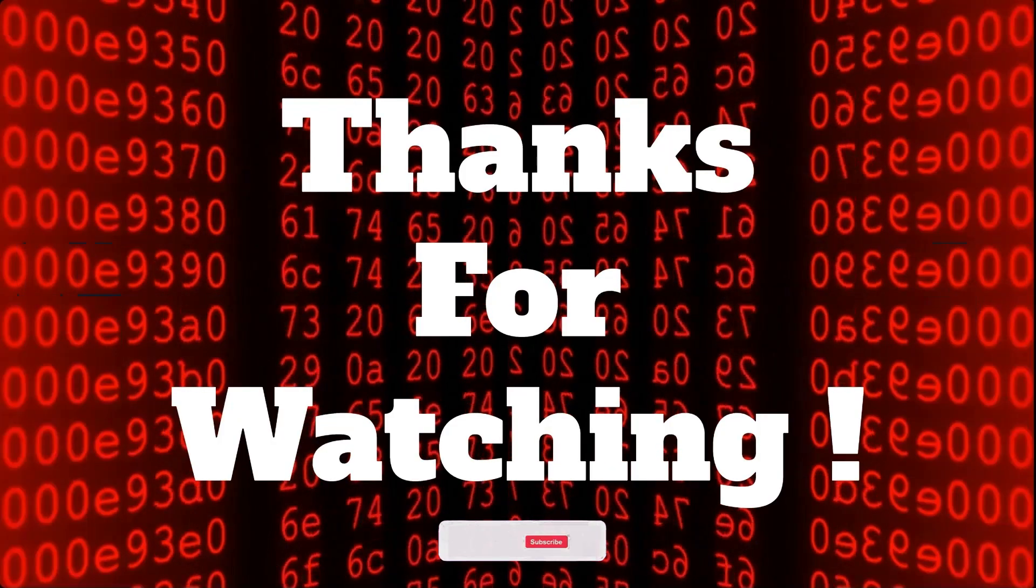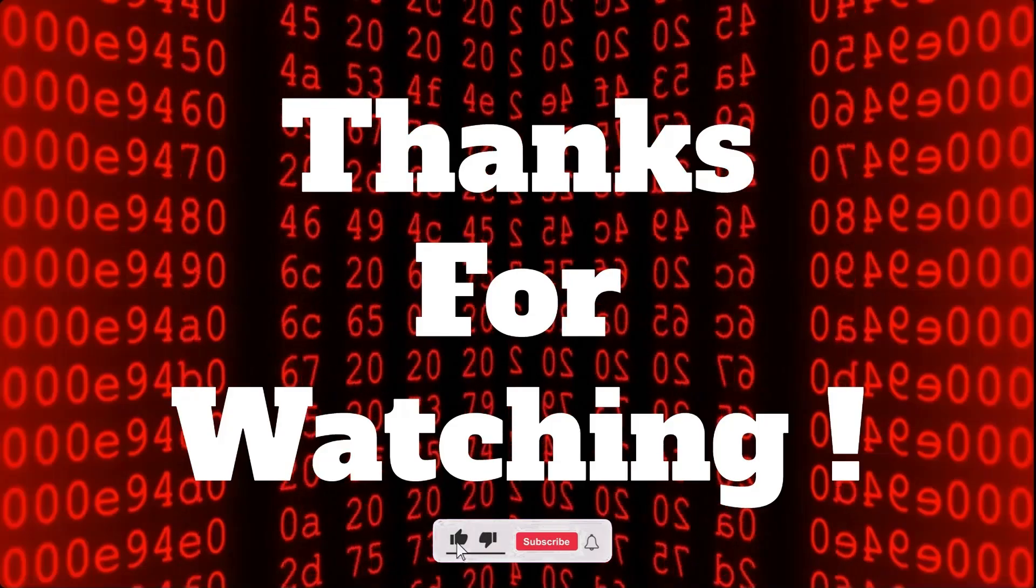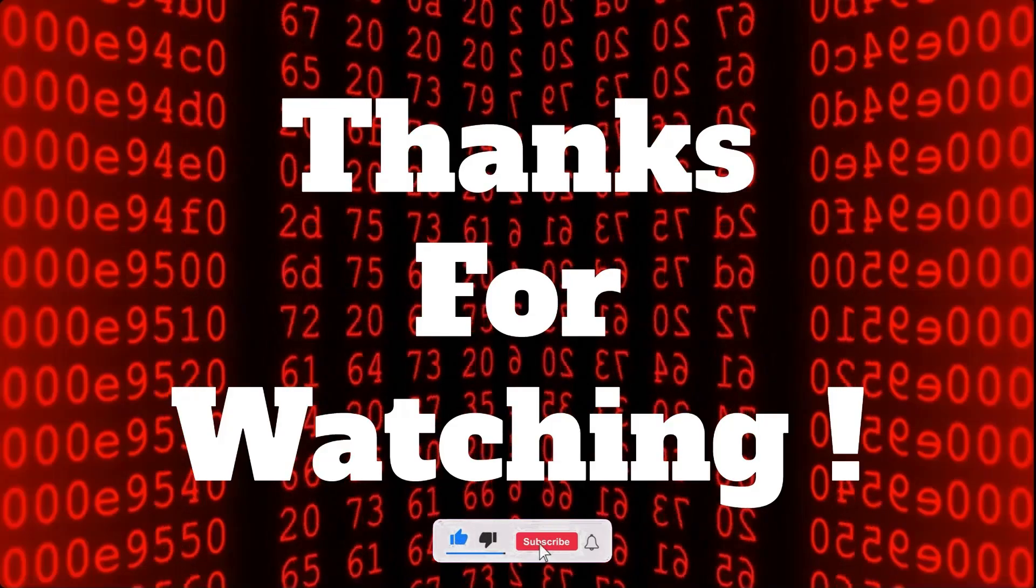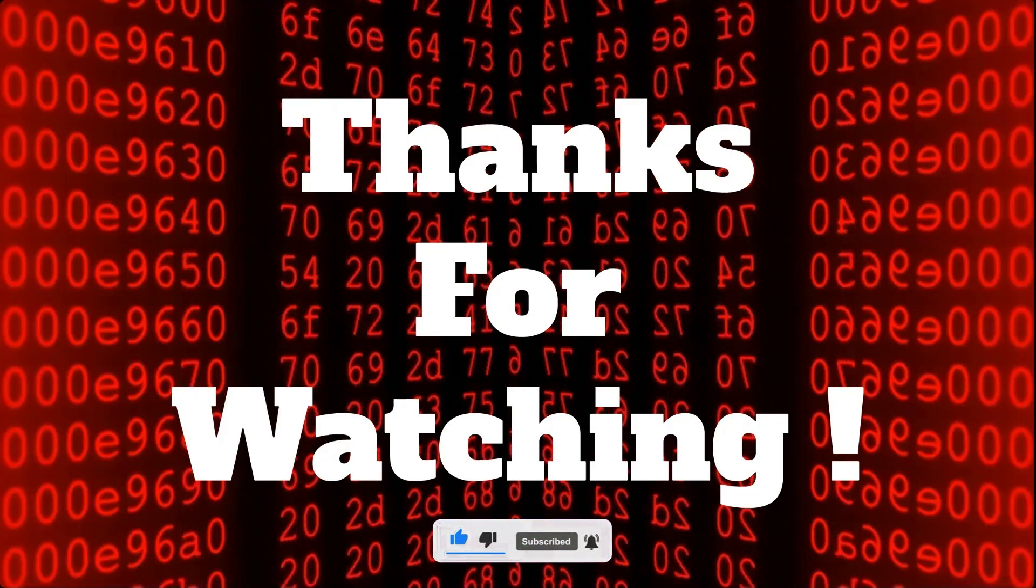Thanks for watching. Stay safe and always pay attention to file extension.